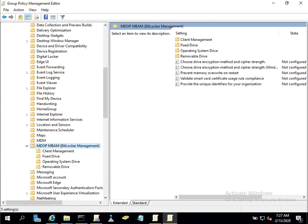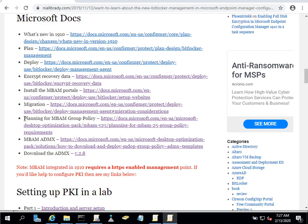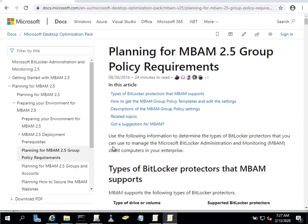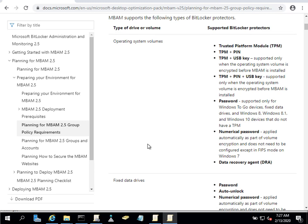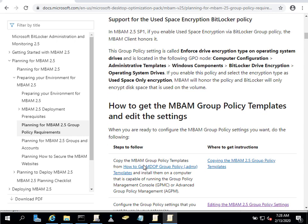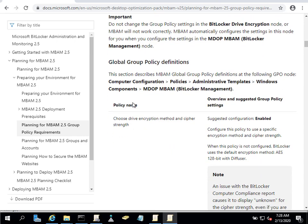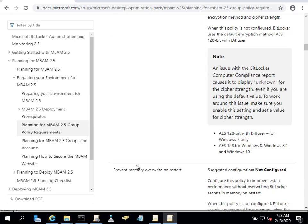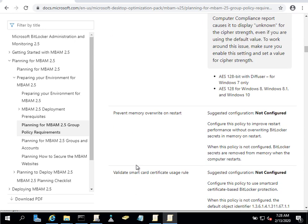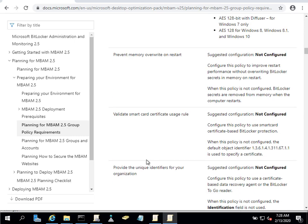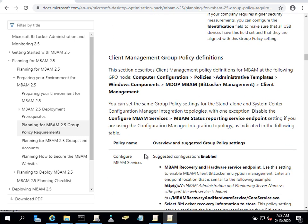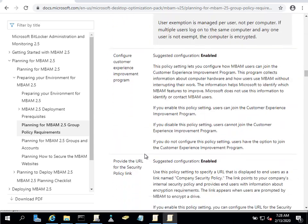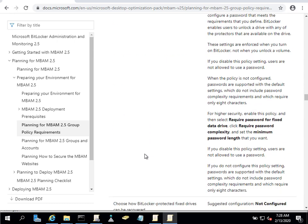If you want descriptions of what those group policy settings do, go to the 'Planning for MBAM Group Policy' link — it gives you information about the type of protectors and what each group policy does, such as 'Choose drive encryption.' One important point: use these sparingly. If you are also using BitLocker management in Configuration Manager 1910 or later, you do not want these group policy settings conflicting in any way with your BitLocker management settings in ConfigMgr, because that will only cause problems.